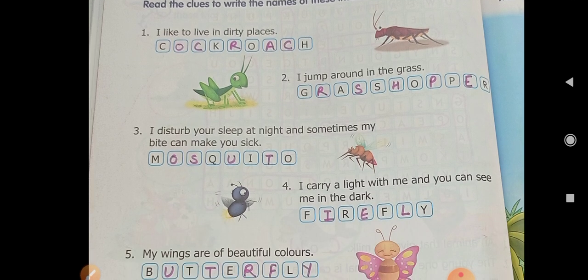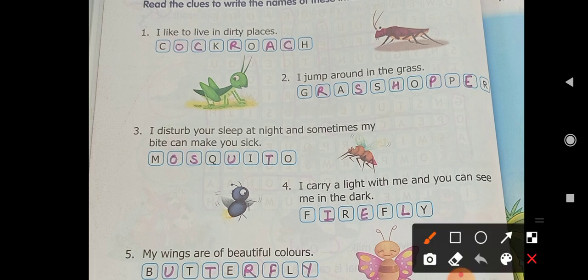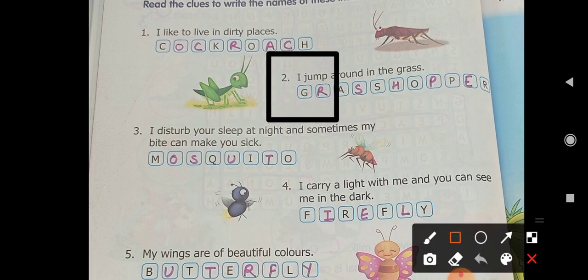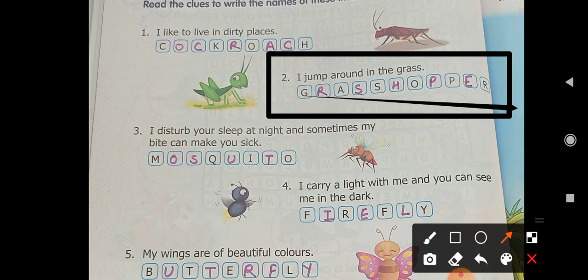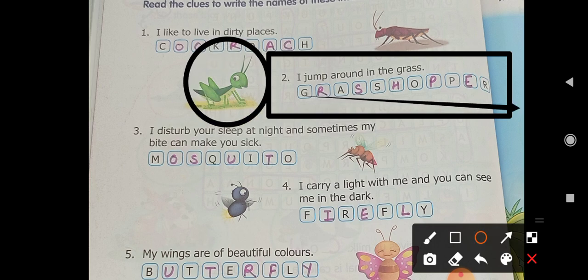The next one: 'I jump around in the grass.' What is the quality of this insect? It jumps around here and there in the grass — it wanders. So what is its name? Grasshopper. The name is grasshopper, which you can see here.